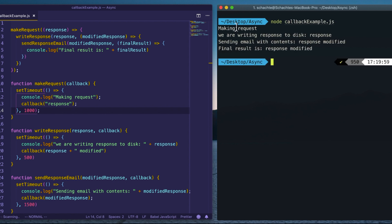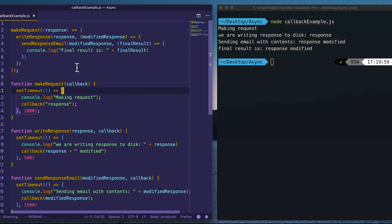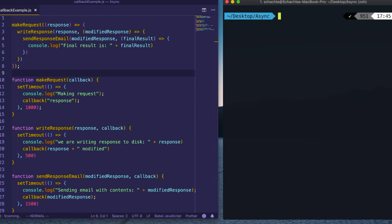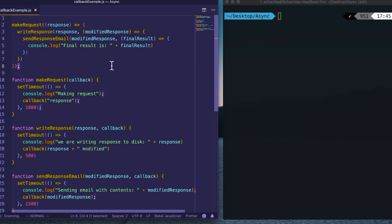We can see: make a request, write the response to disk, modify it before sending the email, and the final result is correct. However, you'll notice the indentation can get extremely large and hard to read — this is what we call callback hell, which becomes very difficult to manage as callbacks grow. The solution to callback hell brings us to promises, but first let's touch on named functions.